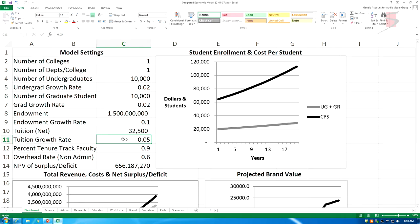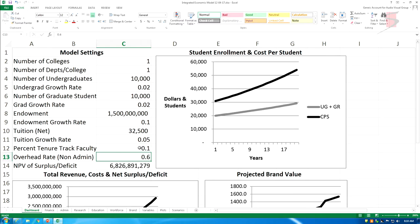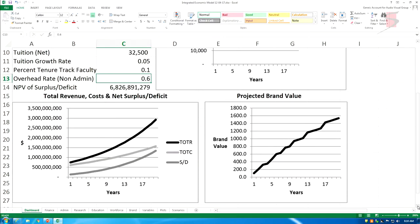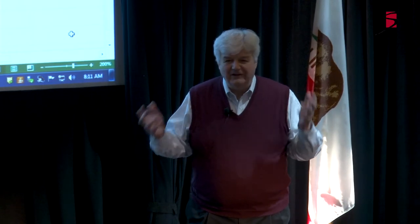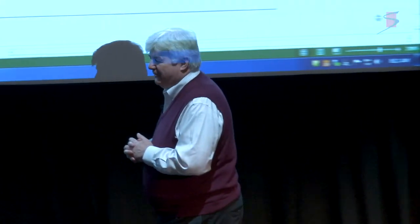Let's change the tenure track back to 0.1. We had a brand value of 25,000 with 90% tenure track; now with 10% tenure track, we have a brand value of 1,400, because 90% of the faculty are not generating any research results. This is an essential trade-off. When I showed my university president, he found it rather frustrating — he wanted low cost and high brand value. But there's a trade-off.